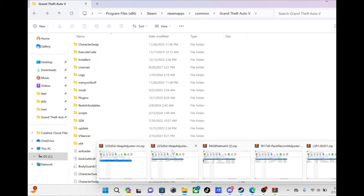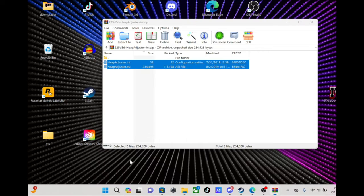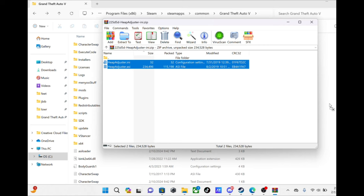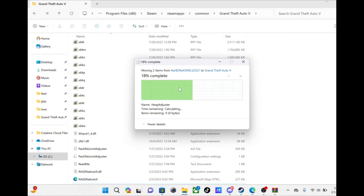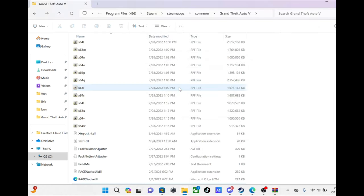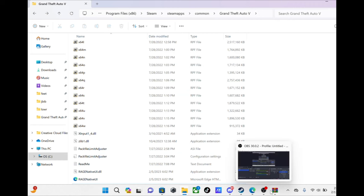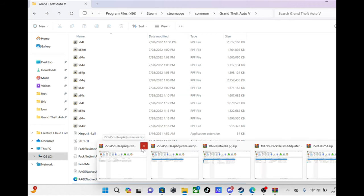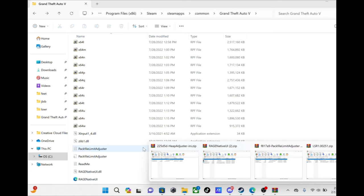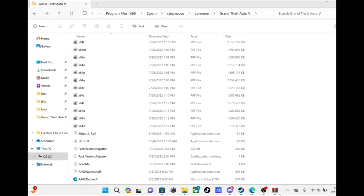After that, take heap adjuster, you'll also be dropping this in your GTA directory. Place those, we're done with that.